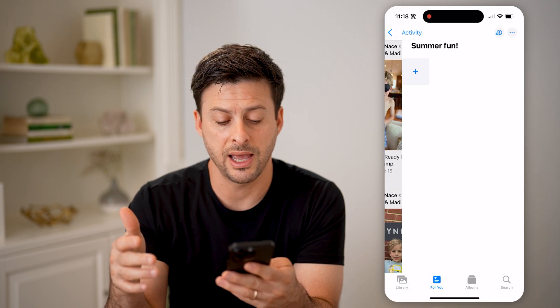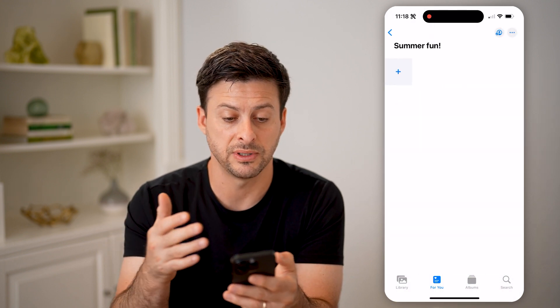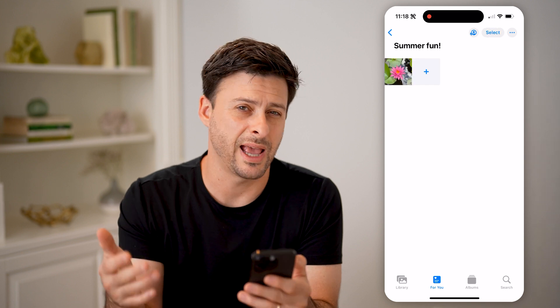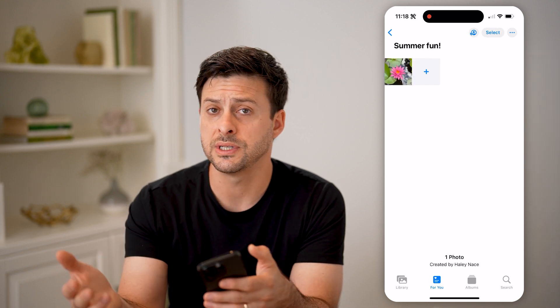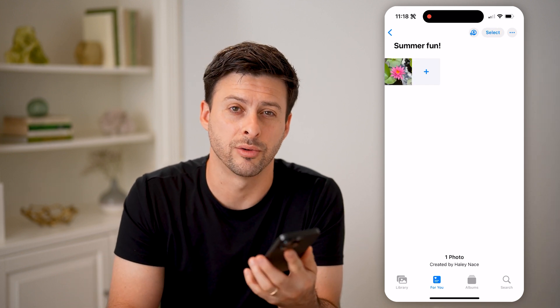So I can just hit accept here. And just like that, I have joined this specific album. From there I can add photos or videos or just see photos or videos that the other person has added. I hope this helps. If it did, hit the subscribe button down below — it really helps me out. And I'll catch you on the next one.